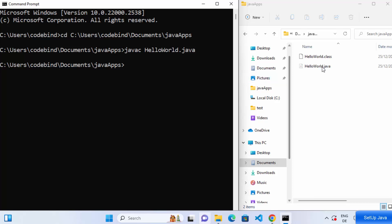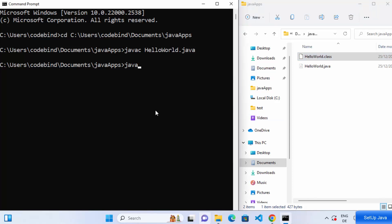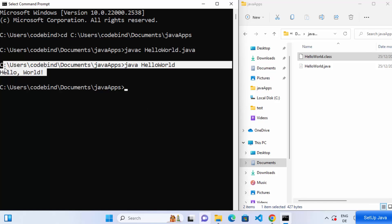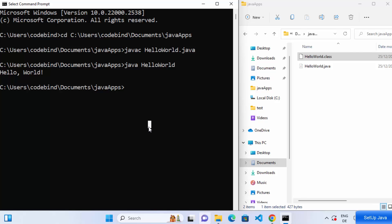When you run the javac command, it compiles your Java program and creates an executable file called HelloWorld.class in the folder. To run it, use the 'java' command followed by 'HelloWorld' — without the .class extension — and press Enter. It will print 'Hello World', confirming that Java compilation and execution are working properly. This is how you install and set up Java on Windows. Hope you enjoyed this video and I'll see you in the next one!